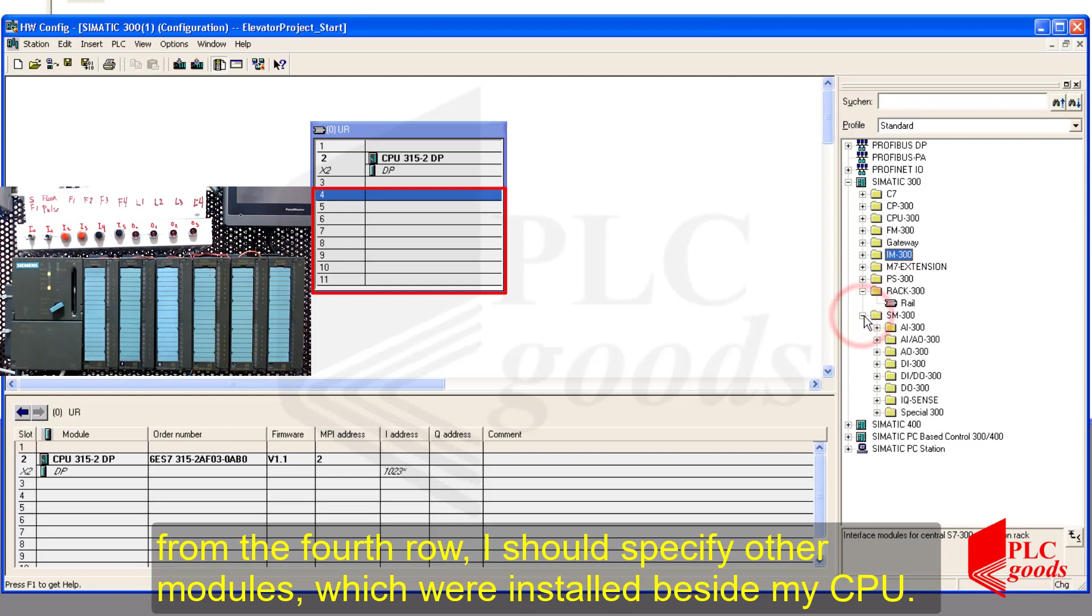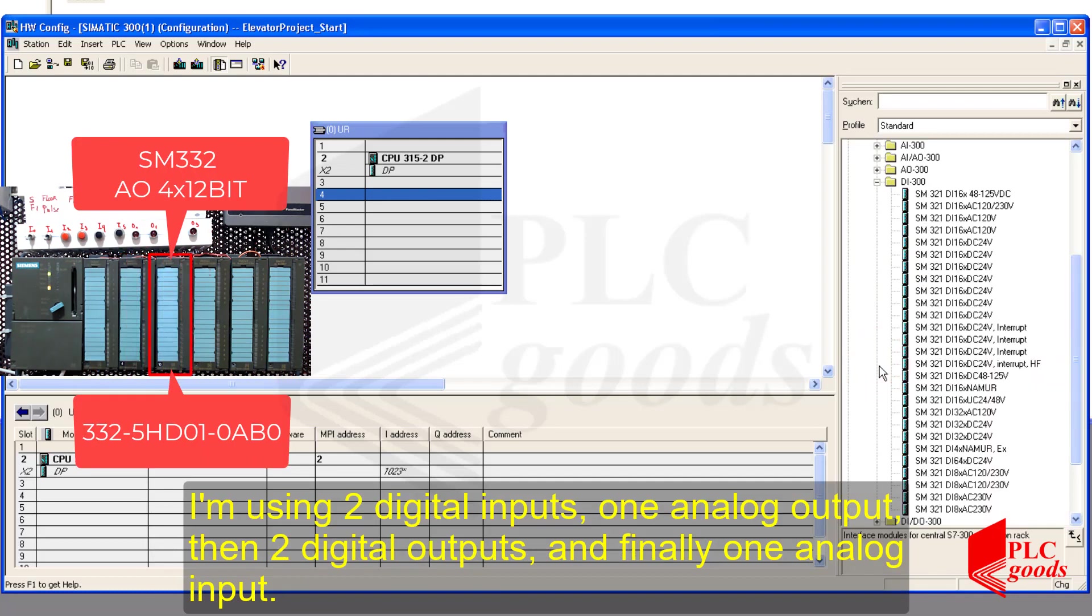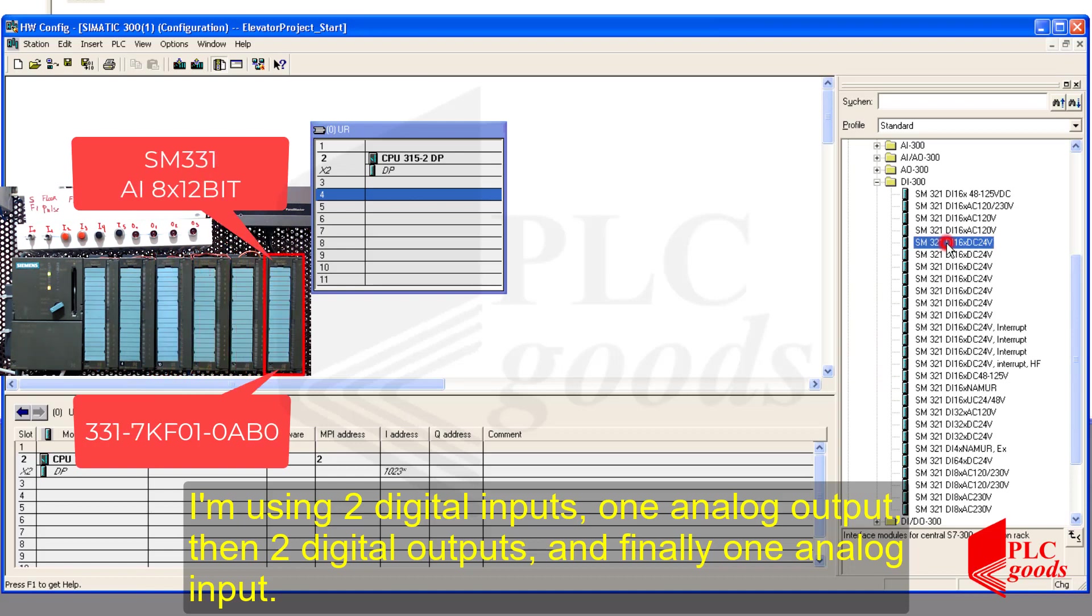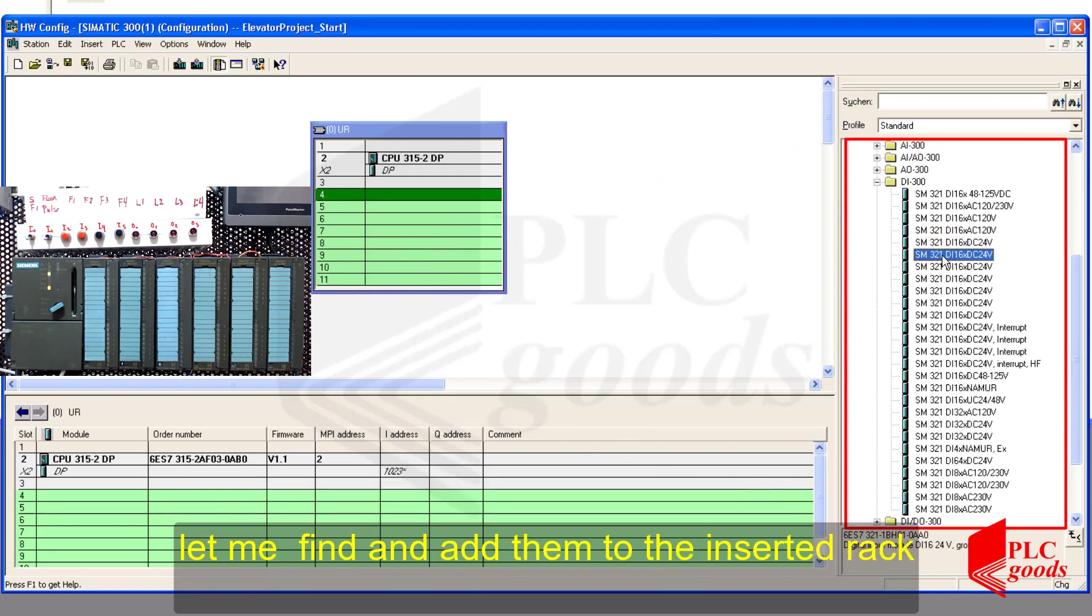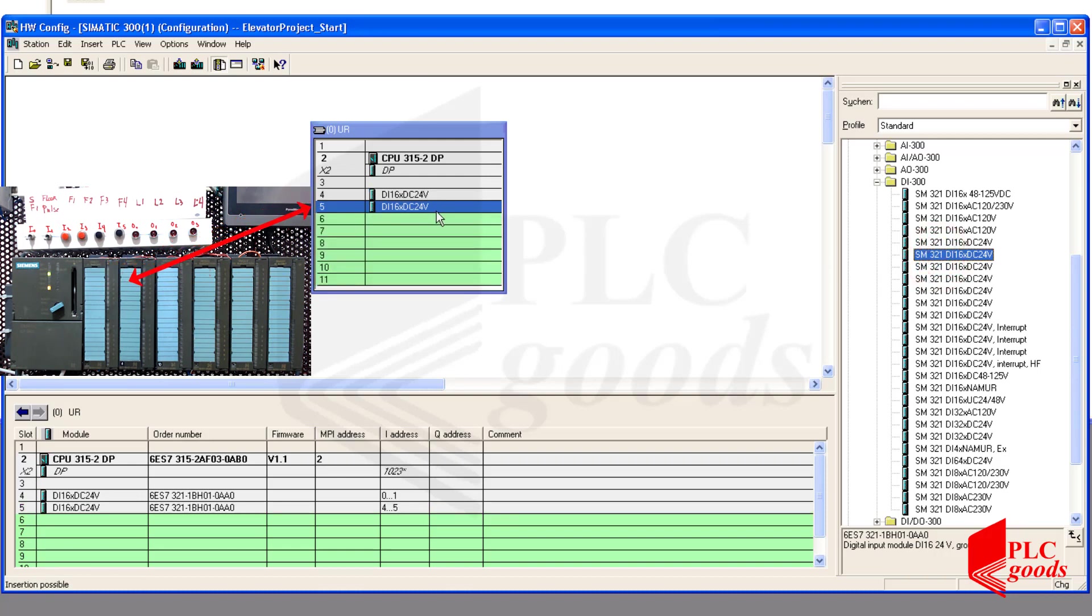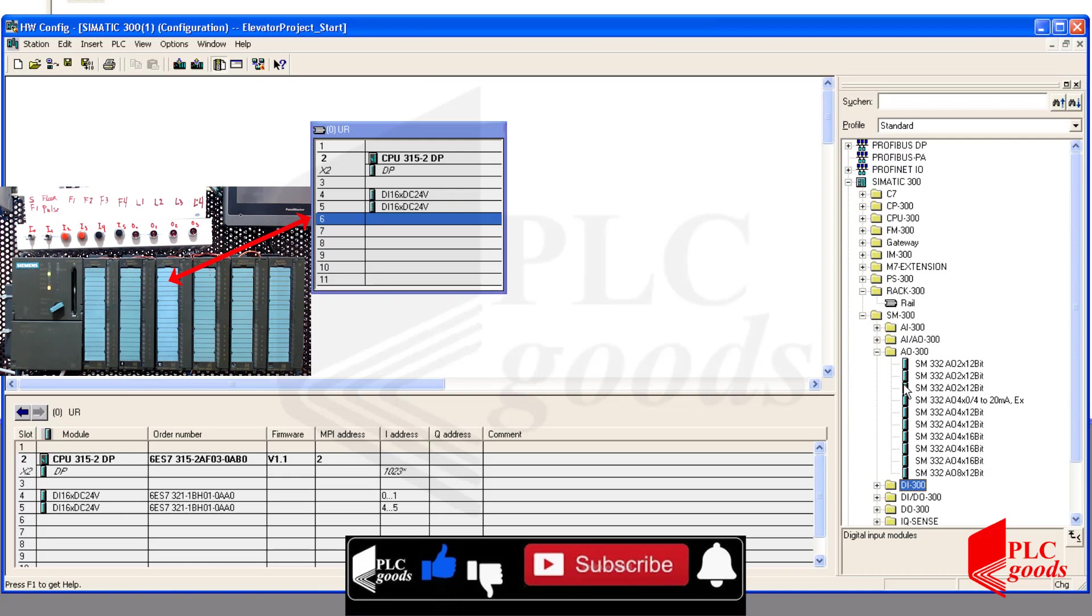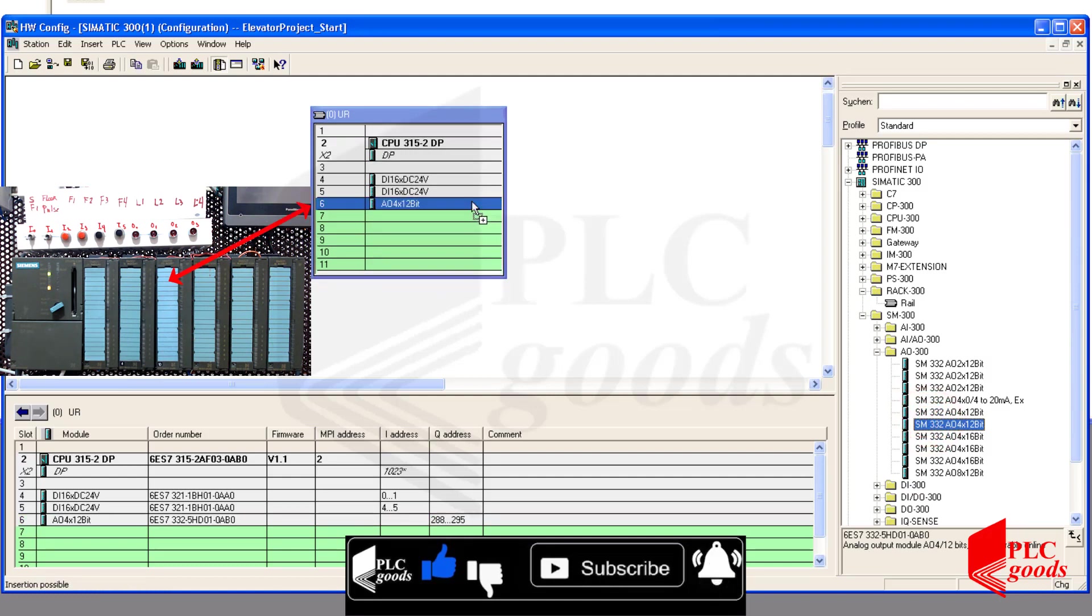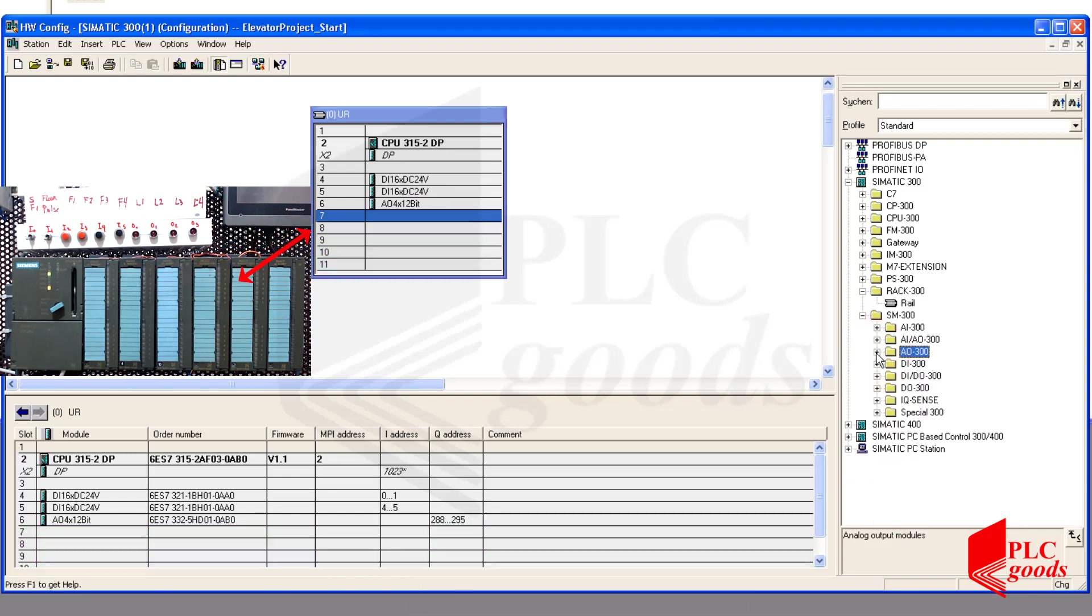Okay, let's continue. The third rack is used to determine the type of interface module. This module is used to extend our S7-300 station. But I don't have it, so let's go to the next rack. Well, from the fourth rack, I should specify other modules which were installed beside my CPU. I am using two digital inputs, one analog output, and then two digital outputs, and finally one analog input. Let me find and add them to the inserted rack.